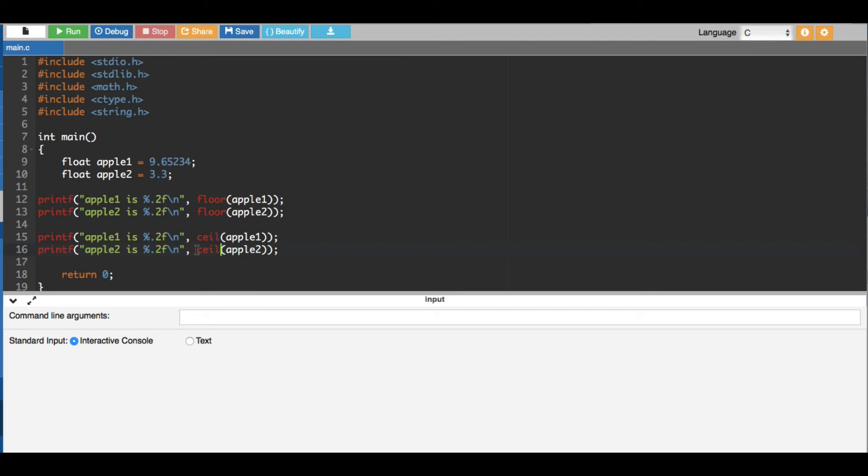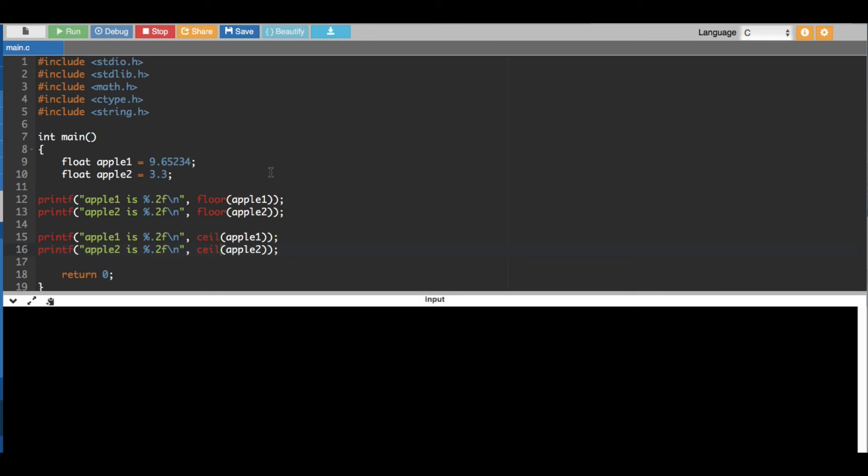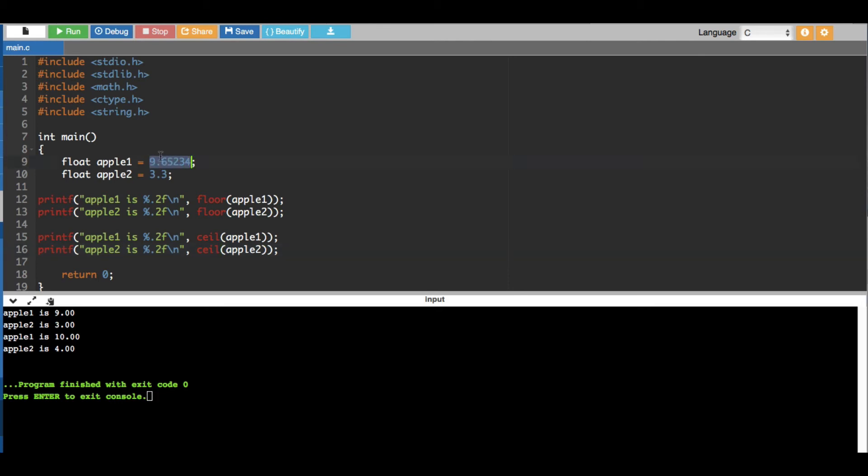Okay that's it, now let's go ahead and run this one and see what we get. Okay here you can see for the first one we are getting nine because we rounded it down. Our number is 9.6, when we round it down it's 9, and here 3.3 round it down is 3.